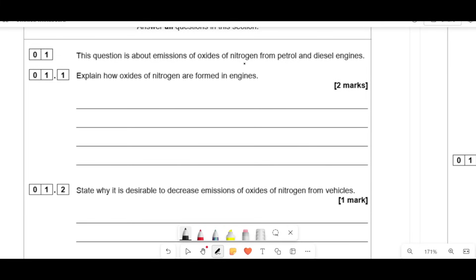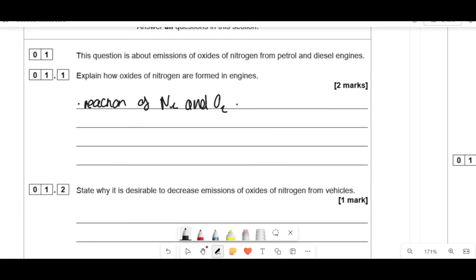This question is about emissions of oxides of nitrogen from petrol and diesel engines. Explain how oxides of nitrogen are formed in engines. So here you have oxygen in the air, nitrogen in the air, and in engines you have high temperatures. That's exactly why they form — it's a reaction of N2 and O2 in the air due to high temperatures.